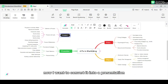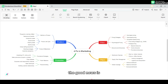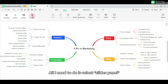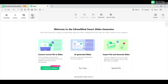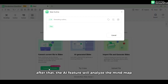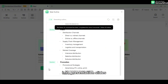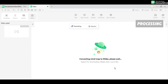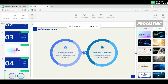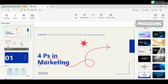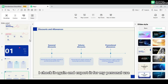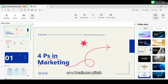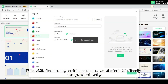Now I want to convert it into a presentation but don't want to spend too much time. The good news is eDrawMind can help. All I need to do is select the Slides panel and choose my favorite template. After that, the AI feature will analyze the mind map and convert it automatically into presentation slides. When the process is finished, I check it and export it for personal use. Whether you are preparing for a class presentation or a business pitch, eDrawMind ensures your ideas are communicated effortlessly and professionally.